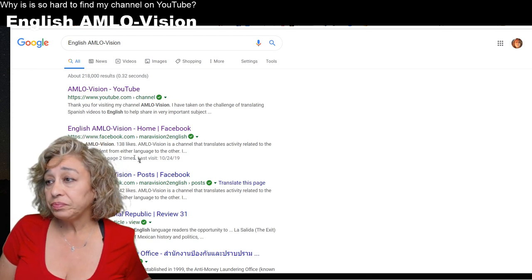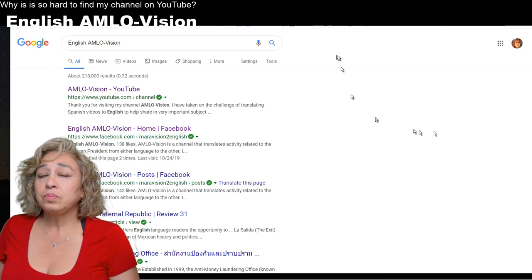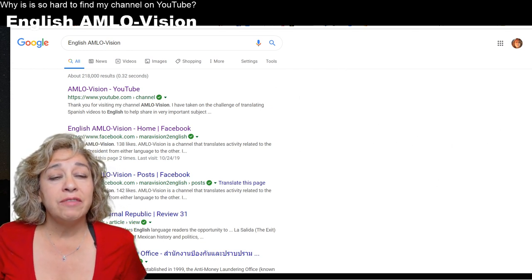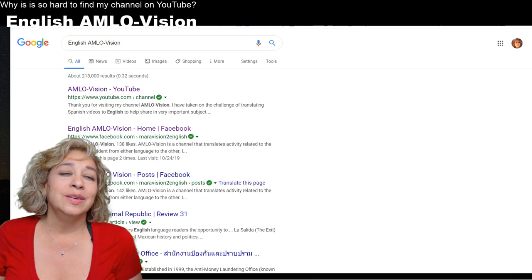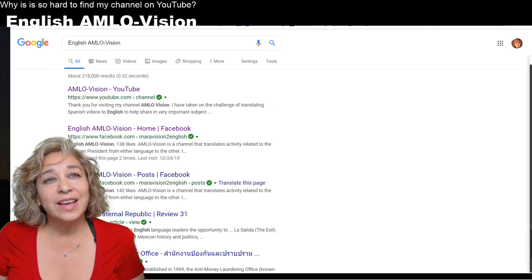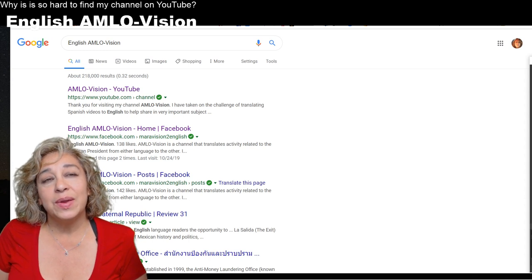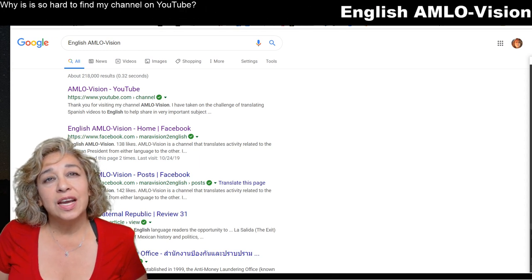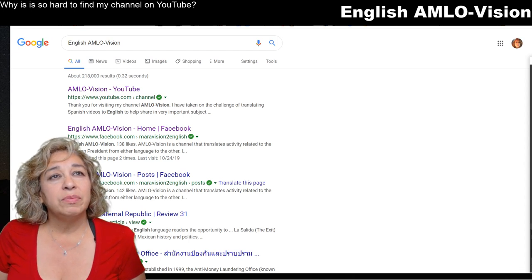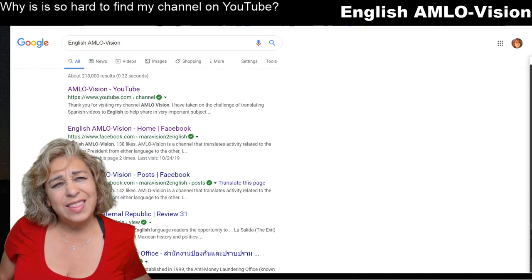I do have a Facebook account. Now, this program I'm using is called OBS - it allows me to remove the background and add videos, pictures, and text. There's a lot of things you can do with it. Anyway, back to this - here I've added the text 'English am low vision' and the title of my channel: 'Why is it so hard to find my channel on YouTube?'